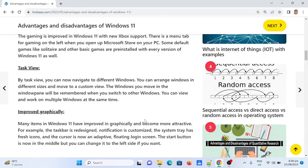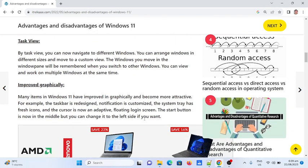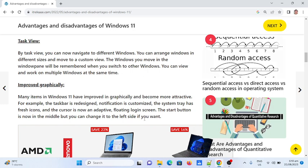Second: Task View. With task view, you can now navigate to different windows and arrange them in different sizes and custom views. The windows you arrange will be remembered when you switch to other windows. You can view and work on multiple windows at the same time.